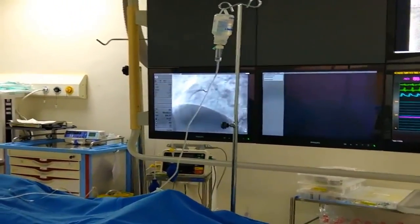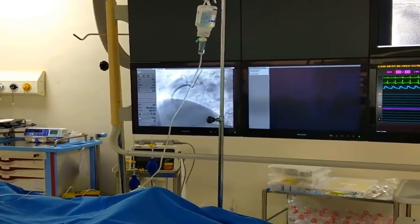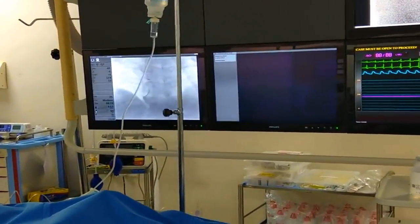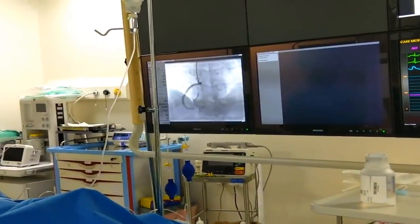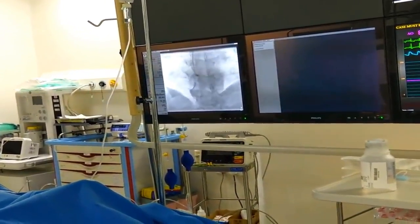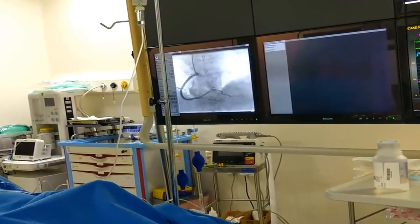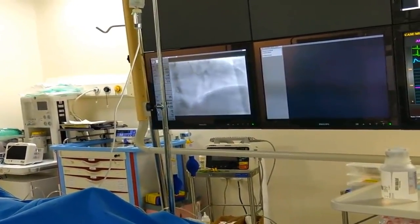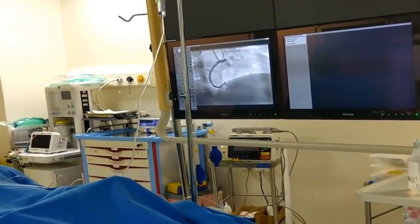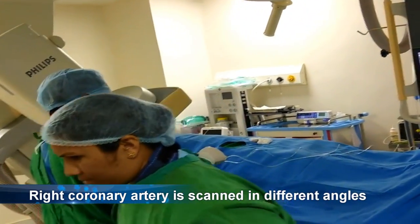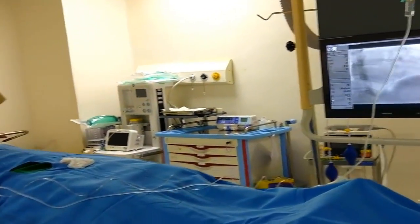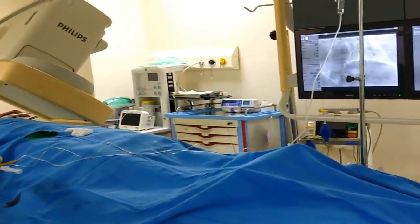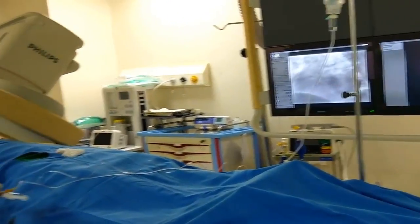Now we are seeing the right coronary artery angiographically — clearly visible. We see the right coronary in different views. In the monitor we can see heart rate, blood pressure, and saturation of the patient. Sometimes the patient may develop a little discomfort or a slight drop of blood pressure during the procedure, so all these should be monitored properly to ensure patient safety and comfort.